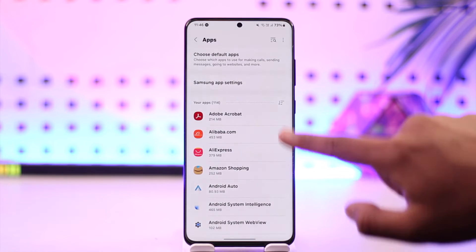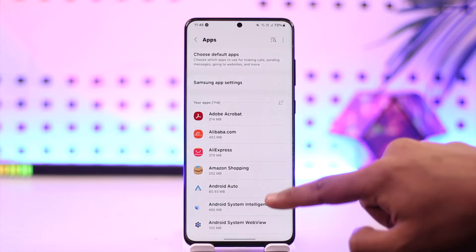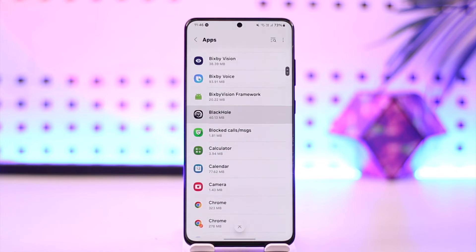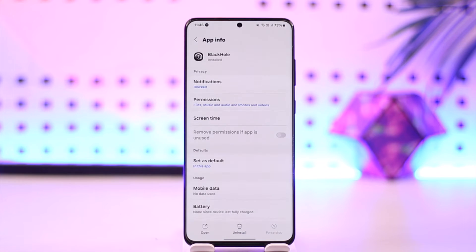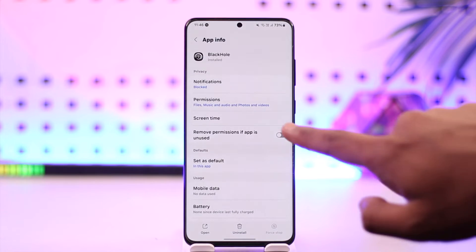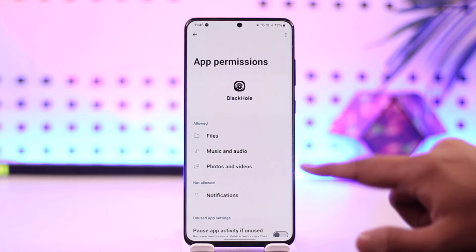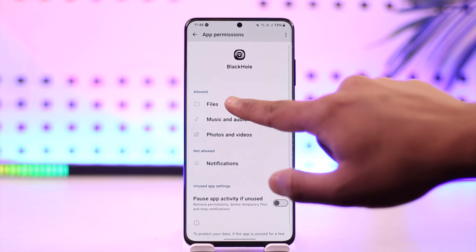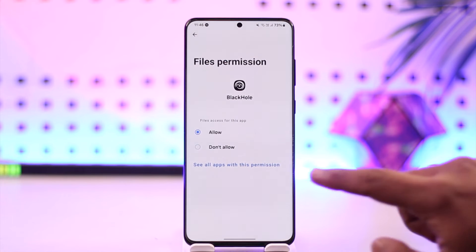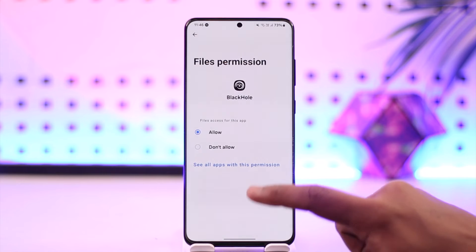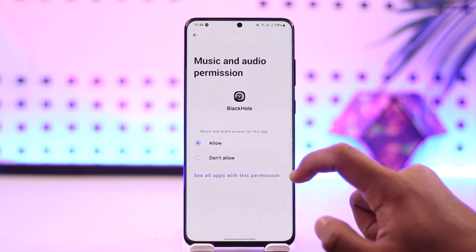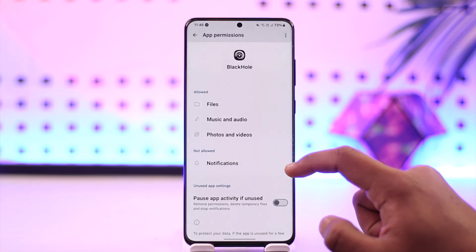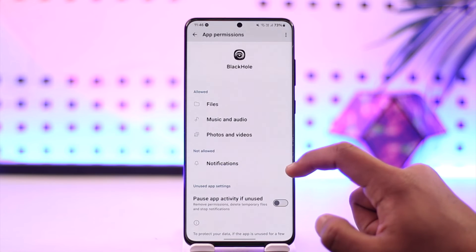Once you have done that, come back to the Apps page again and select the app manually. This time select Permissions — you'll see many options here. Make sure you allow Files access, also allow Music and Audio access, and you can also allow Photos and Videos access.